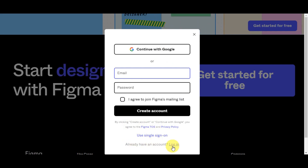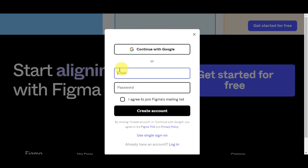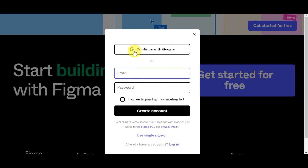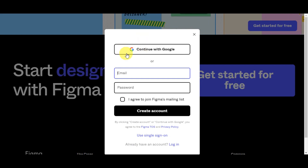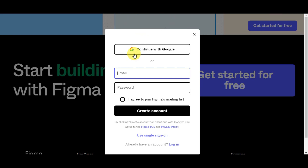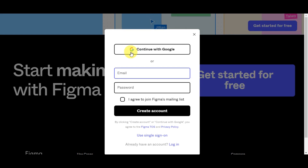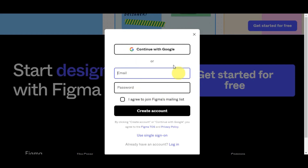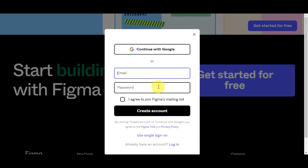The sign-in process is the same — type in your email and password, or continue with Google. Personally, I like to use the 'Continue with Google' option on any website so I don't have to remember all my usernames and passwords. Just click the account you want to use and do a quick sign-in to get redirected onto the dashboard.